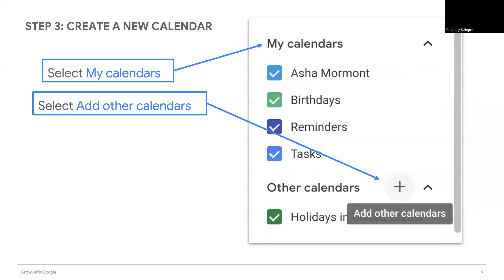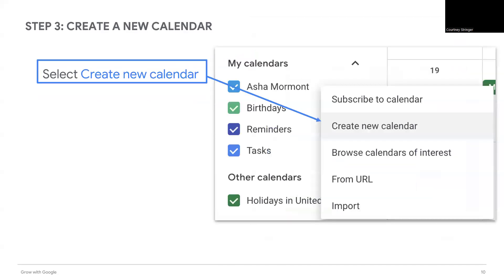Click the arrow next to My Calendars and select Add Other Calendars. Then you will select Create New Calendar, as you can see here on the screen.